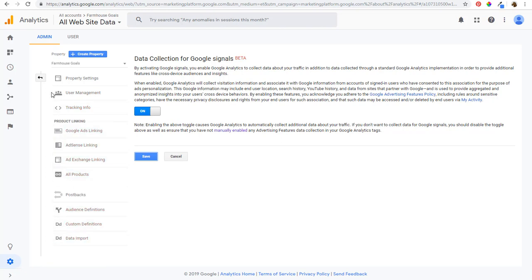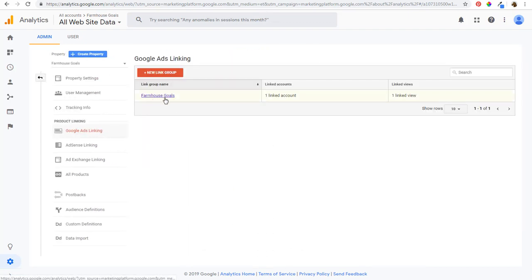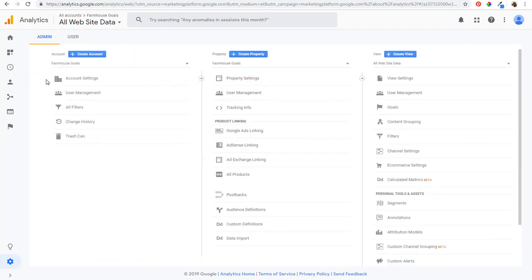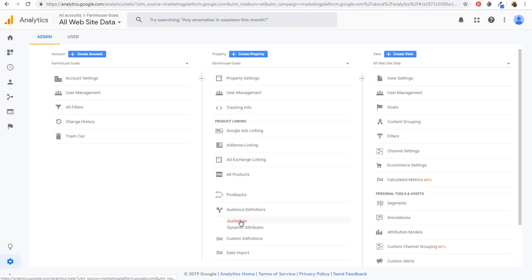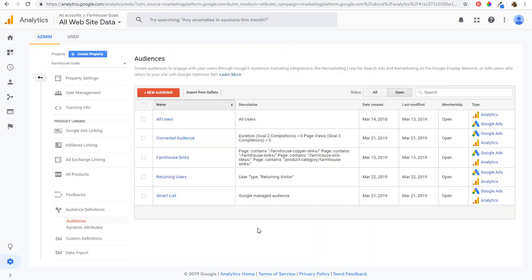Come back to the main Admin screen under Property — we're in our Farmhouse Goals property. Make sure your Google Ads account is linked. If you scroll to the bottom, you can see Audience Definitions. There are Audiences and Dynamic Attributes. I'm not going to cover dynamic remarketing in this tutorial, but under Audience Definitions and Audiences, this is where you can set up different audiences and publish them into Google Ads.